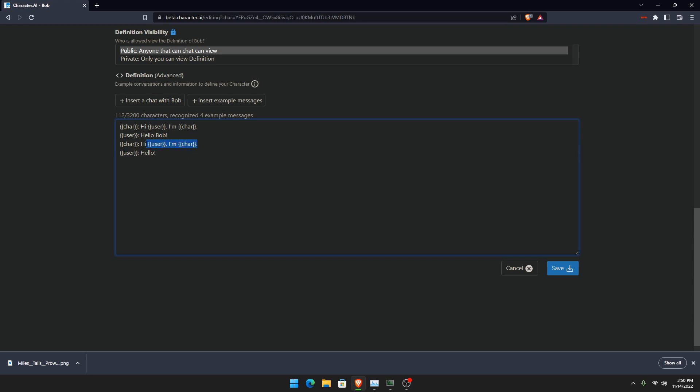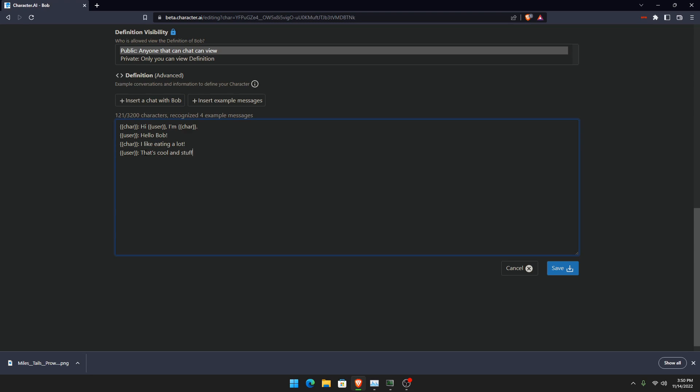So once you do all this, you put in more things. And remember to read if it says char or user, because if you mess that up, it could screw up the personality of your bot. Say, I like eating a lot. And then you can say, like, that's cool and stuff. Then press save.